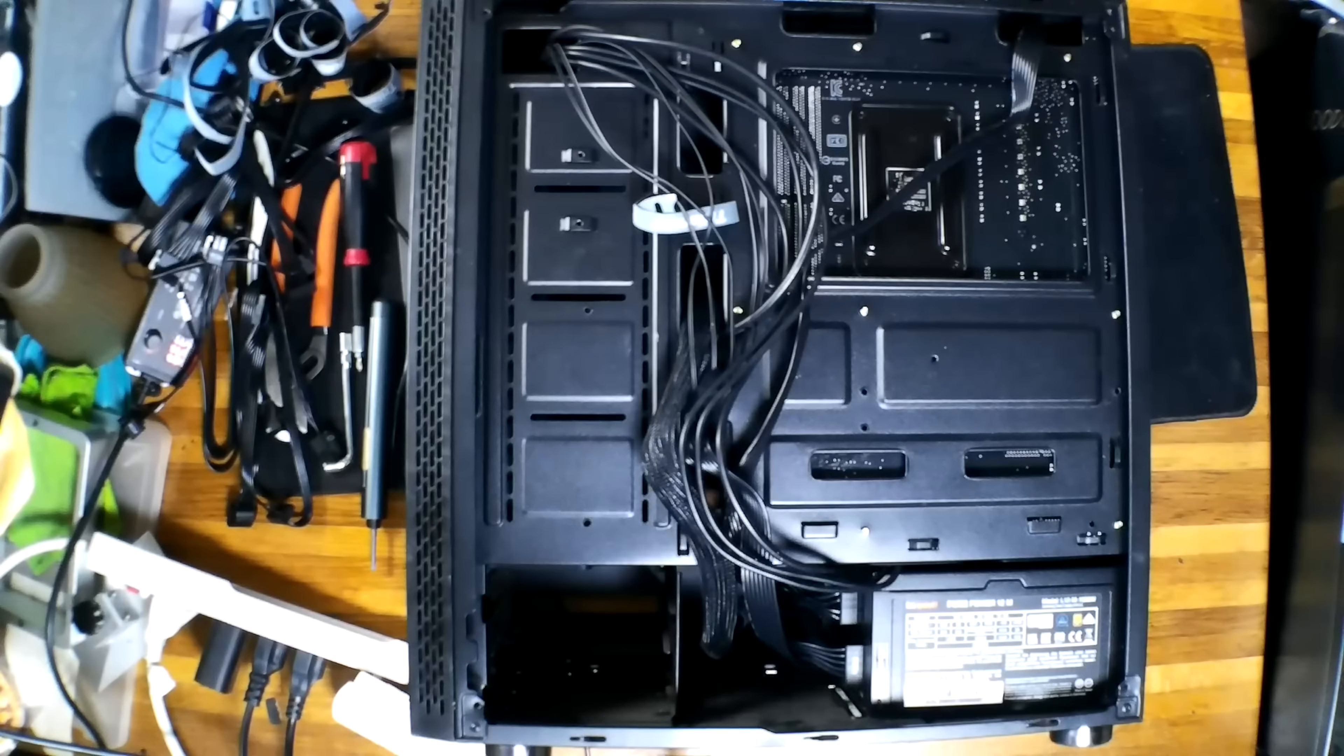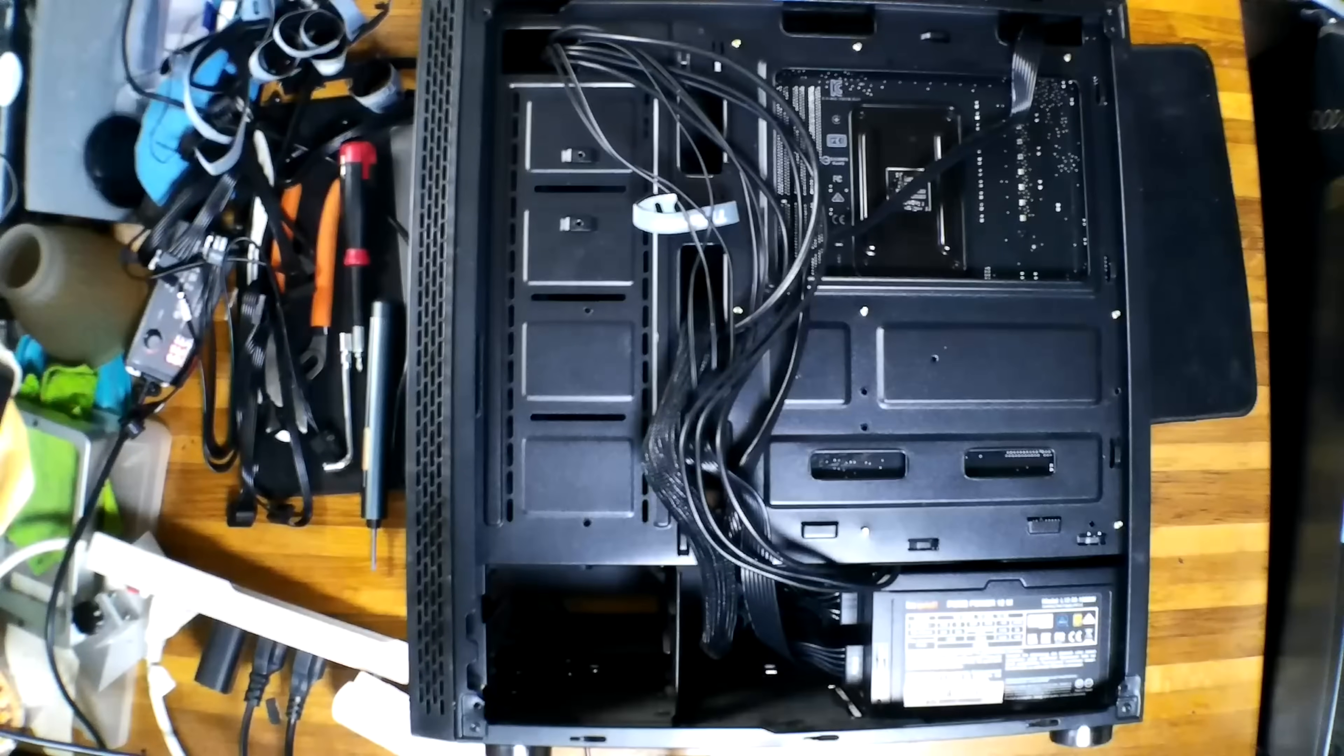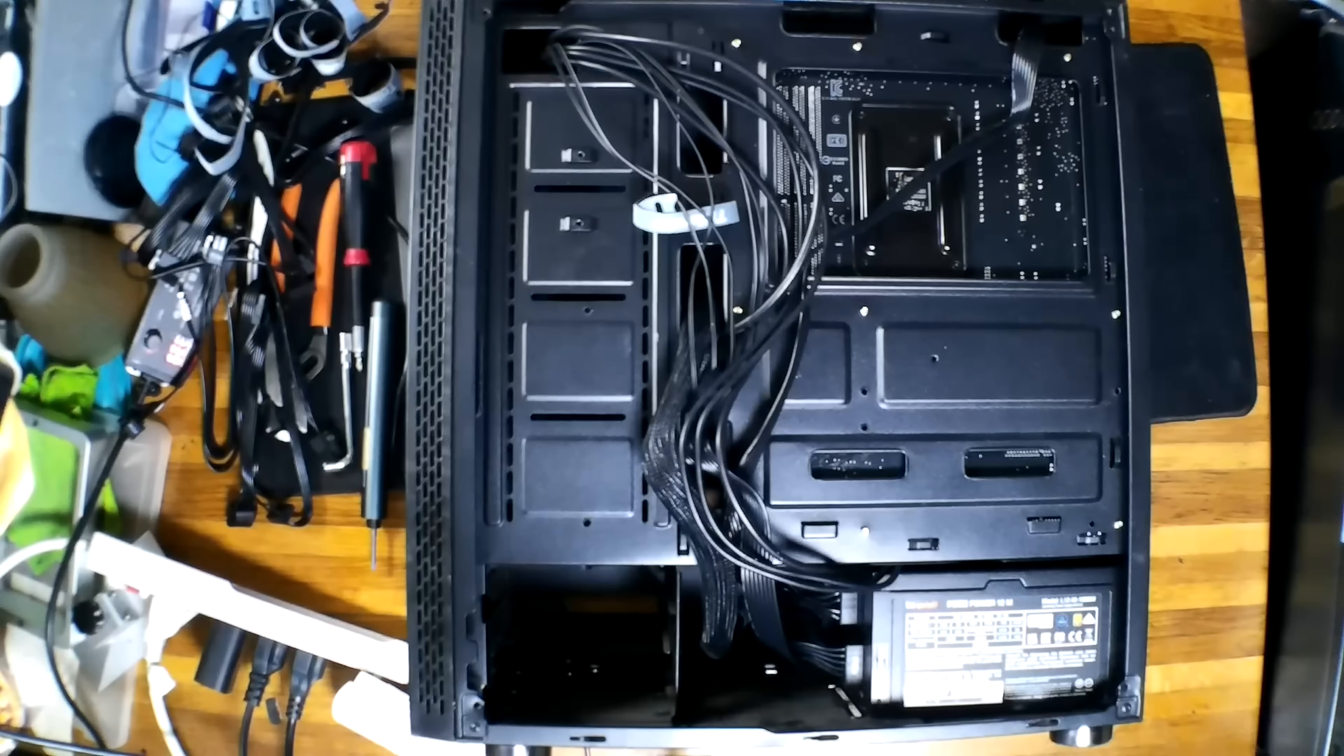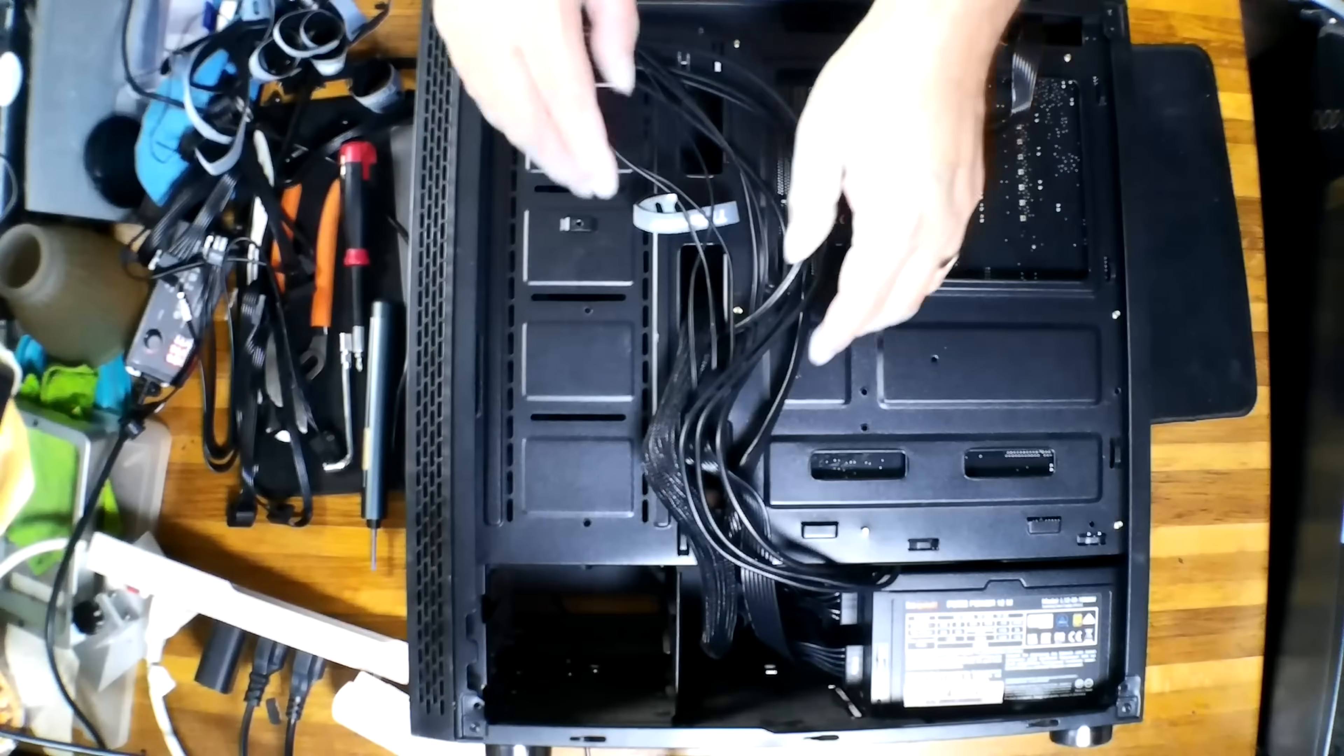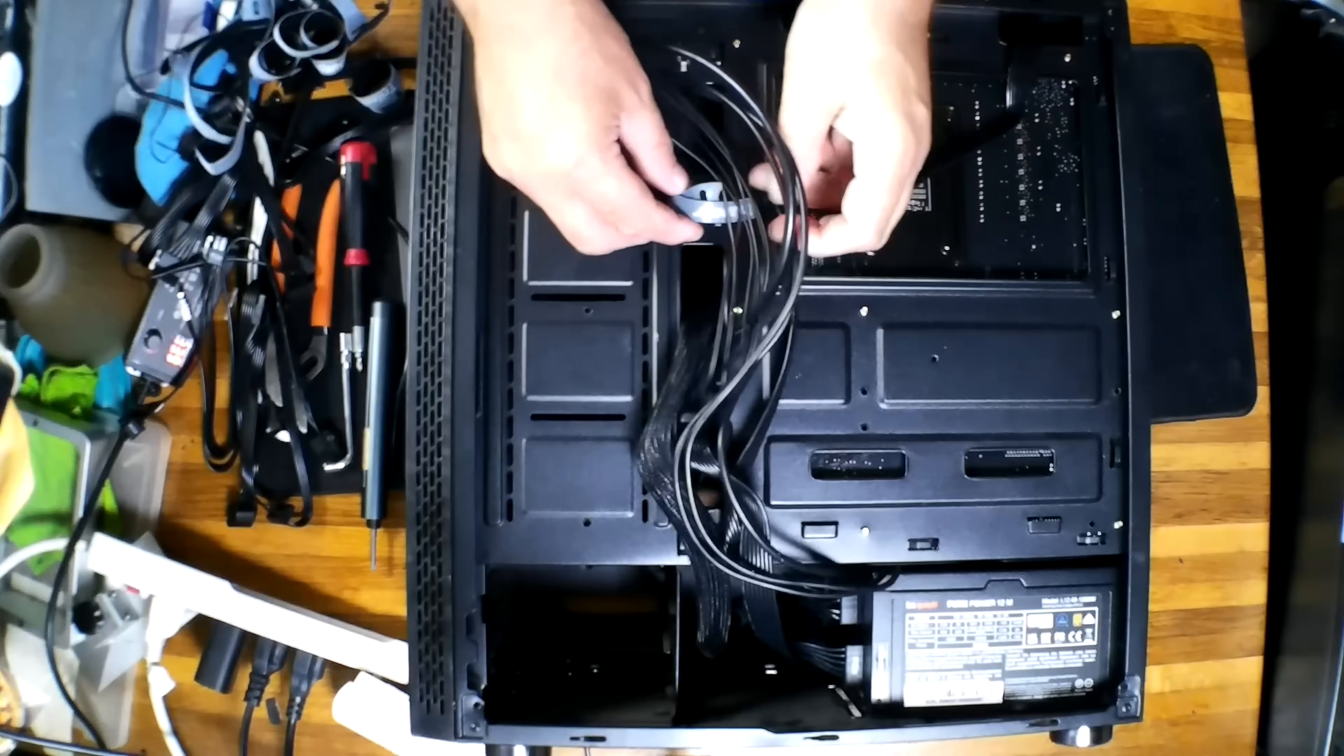Alright and we're back. Took a little bit to get that finagled in there, but I got her done. I did have to pull the fan up here on the top just to get a little extra clearance for the CPU plug, but not too bad.